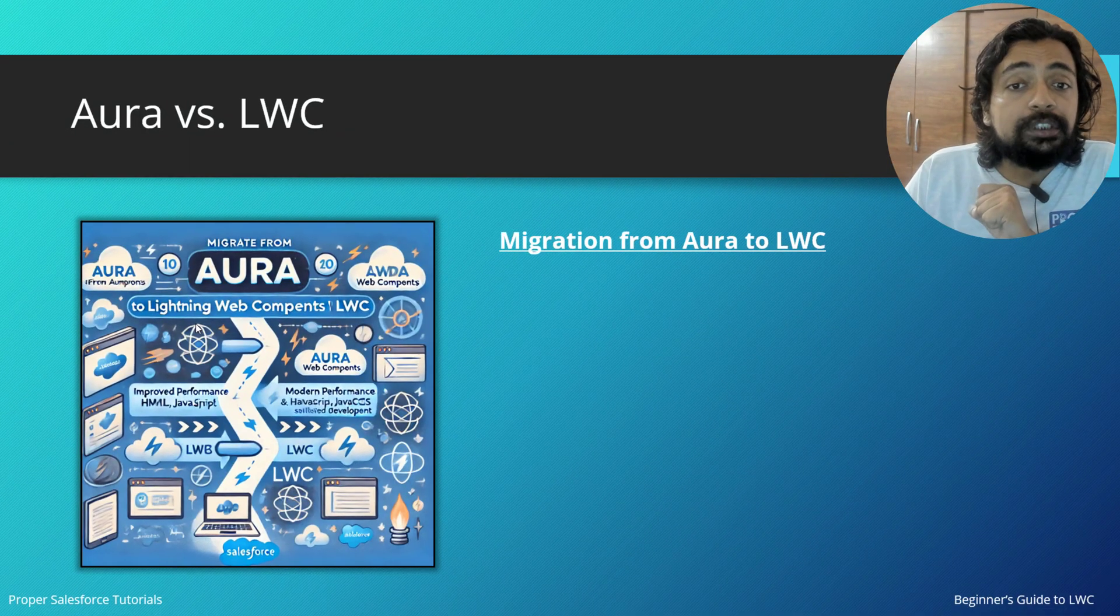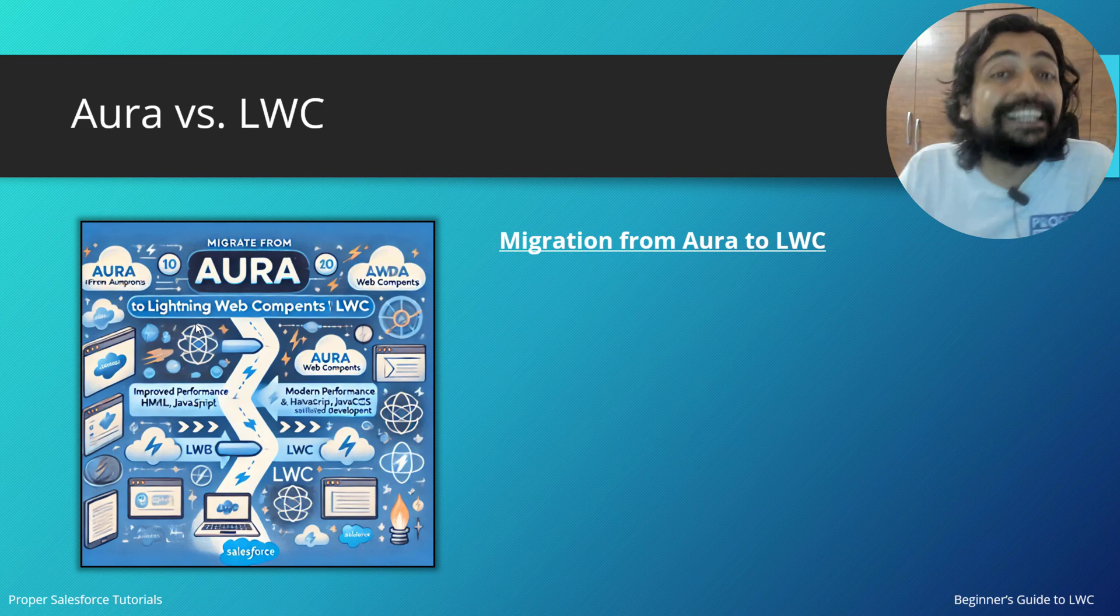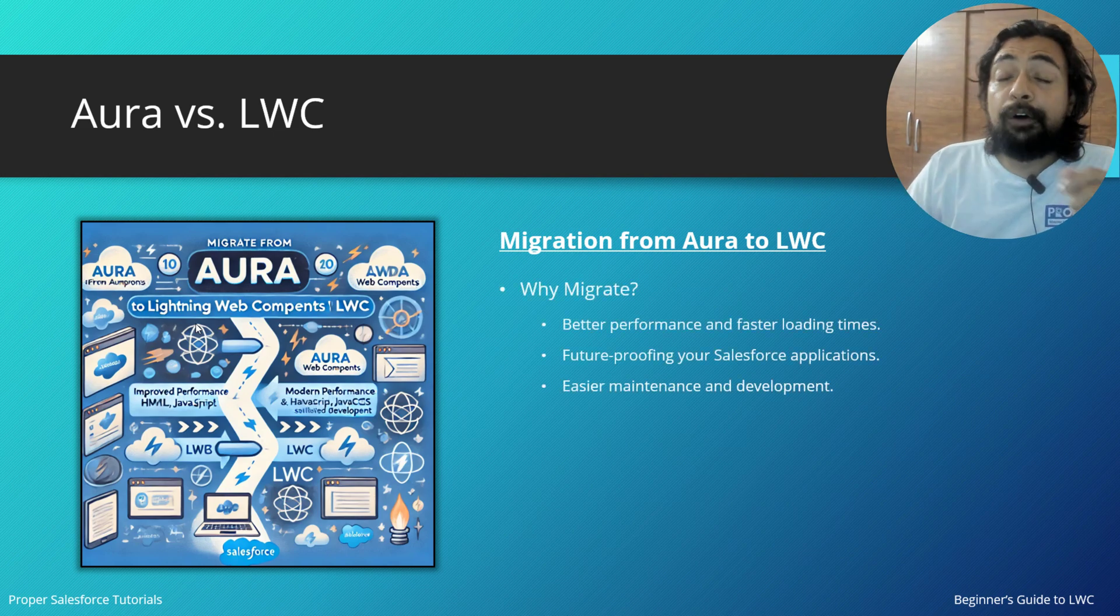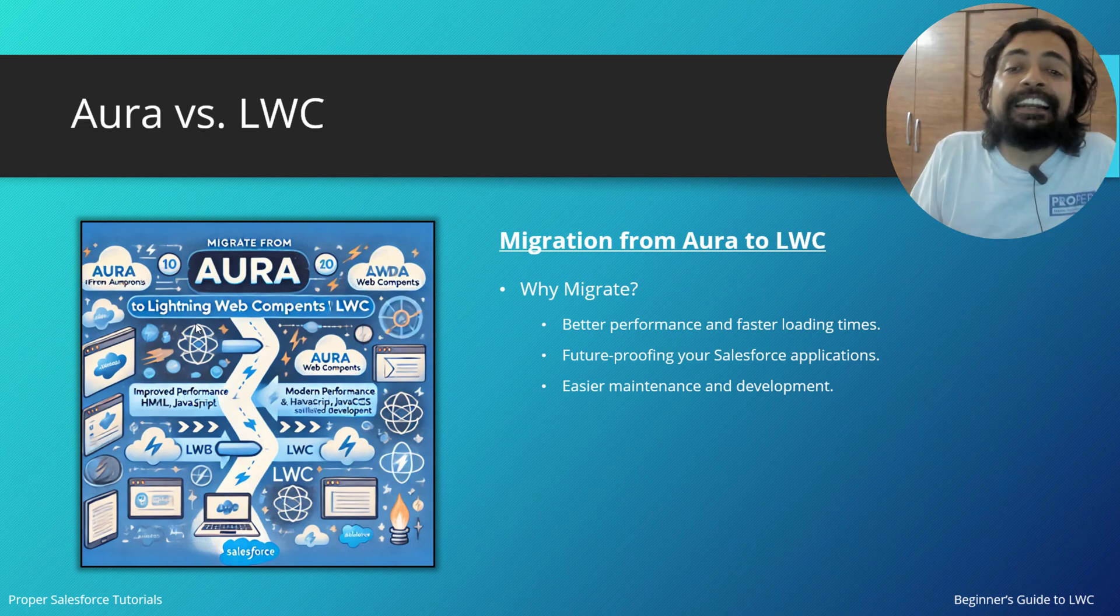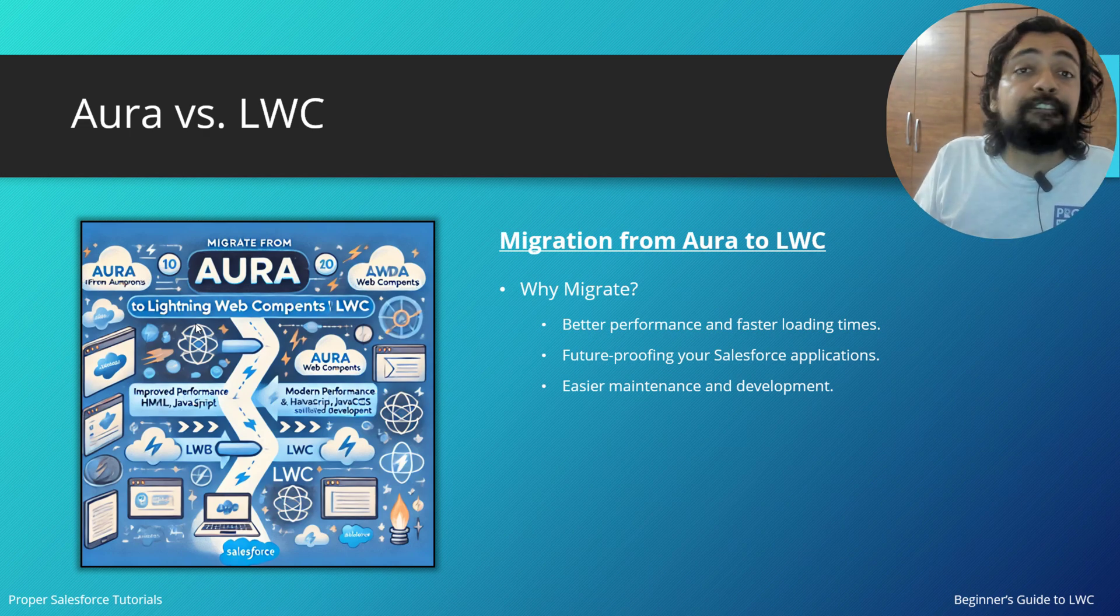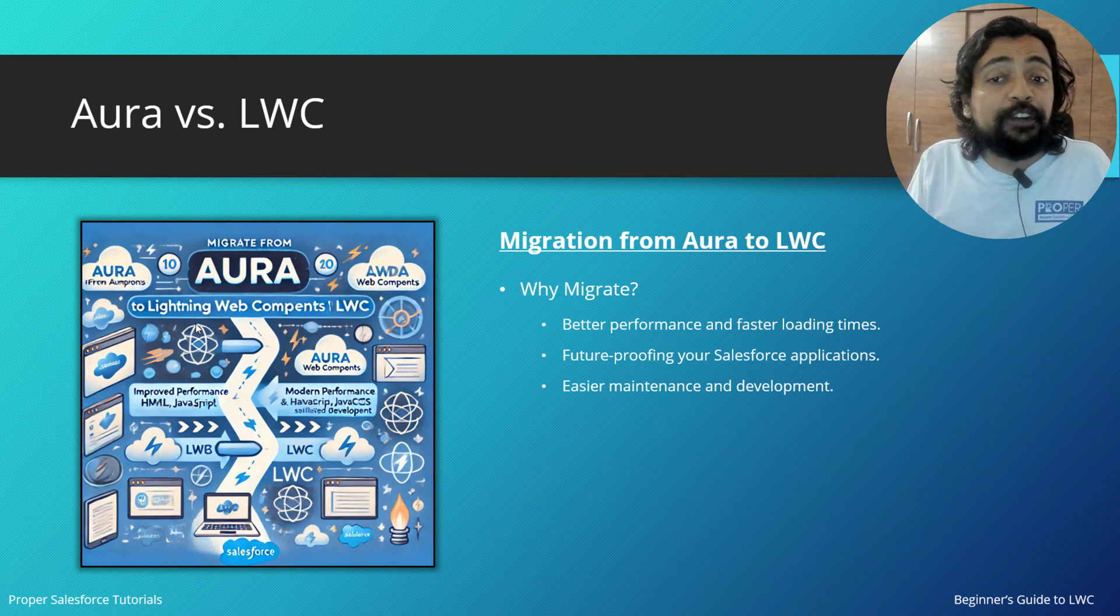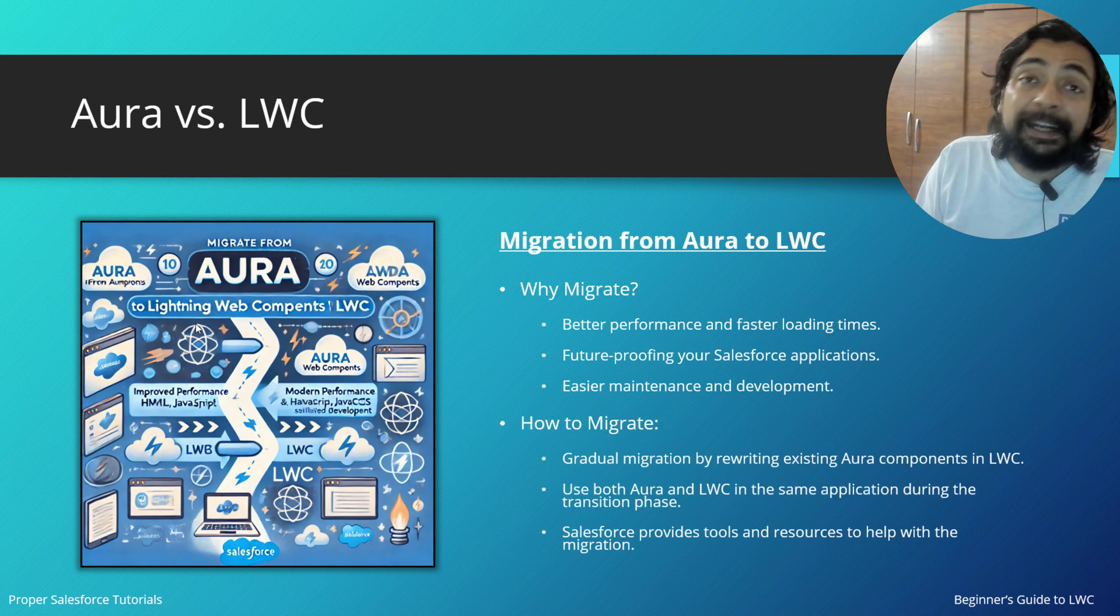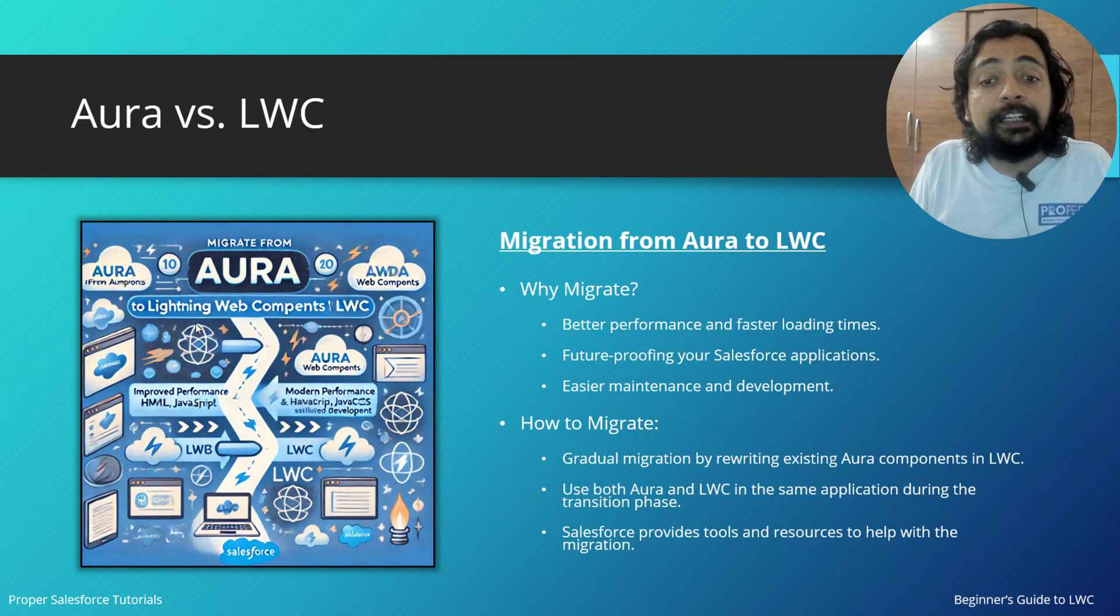Migration from Aura to LWC. People who have already created Aura components might be thinking about migrating to LWC. Why do they want to migrate? There are plenty of valid reasons: better performance and fast loading time, future-proofing, and easier maintenance and development. But the question is how to migrate?